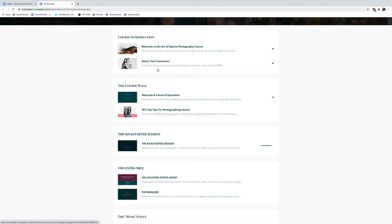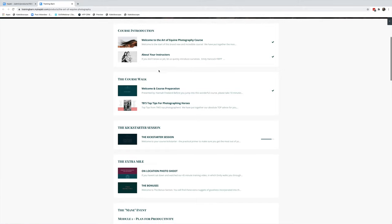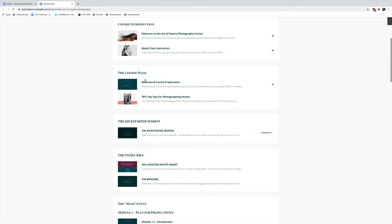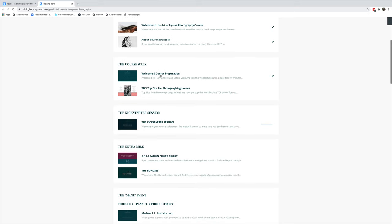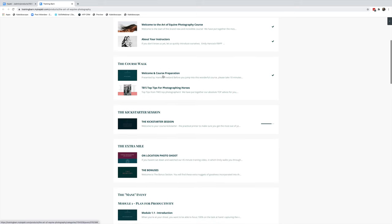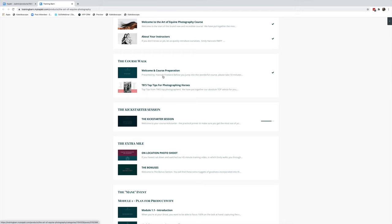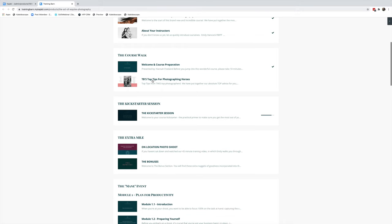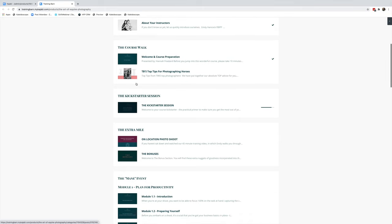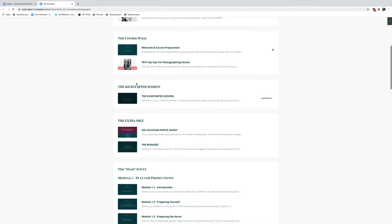We then do a preparation for the course presentation. This is just to get you really sorted for getting the most out of your course. We've got our top tips, which is available to print out, pop in your photography bag, and take with you on every shoot that you do.